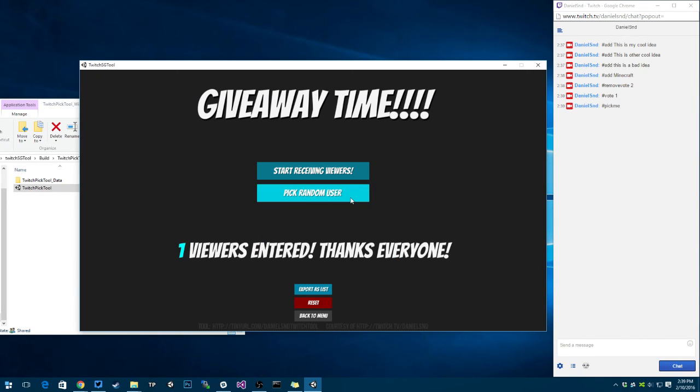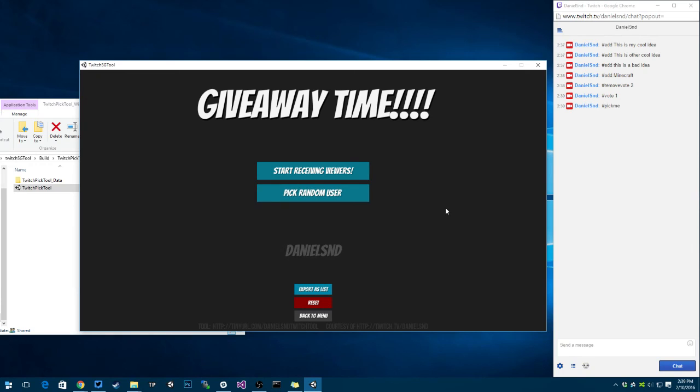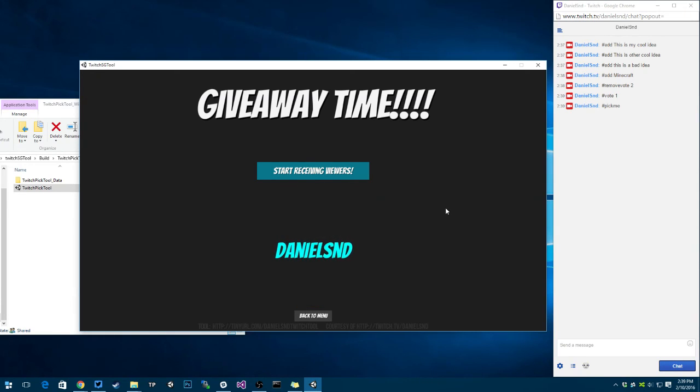Whenever you want to pick the user, you can click pick random user, and it goes and passes through all the users and picks one. In this case only me, because I'm only the one testing this.